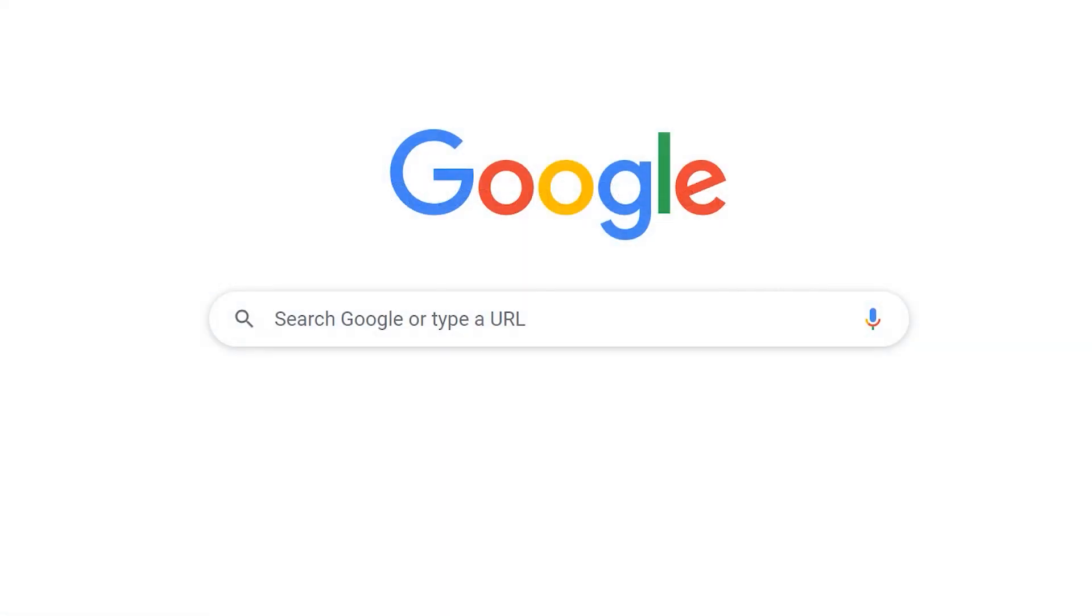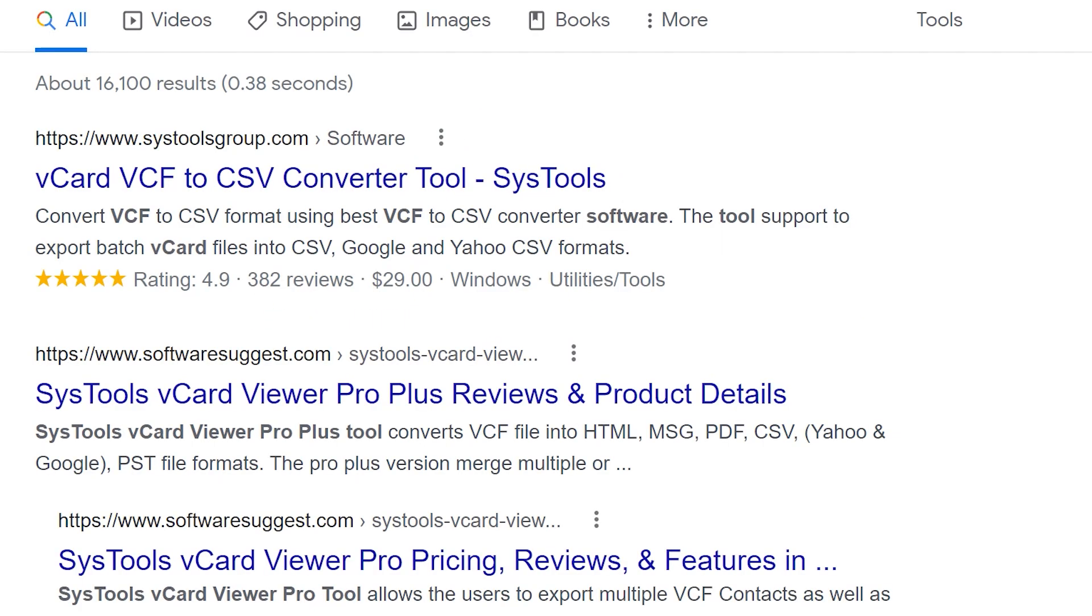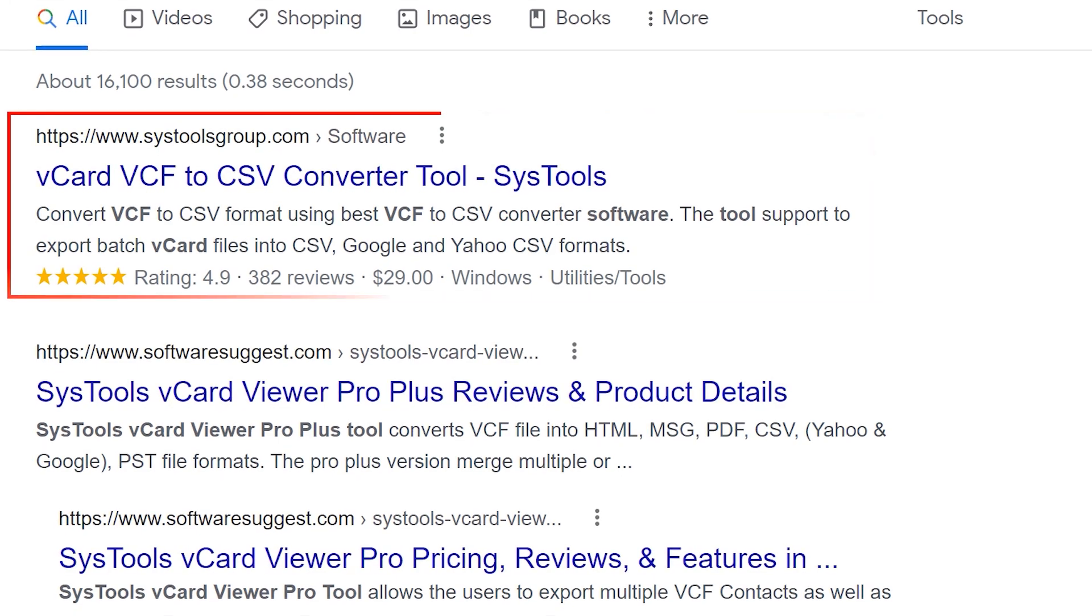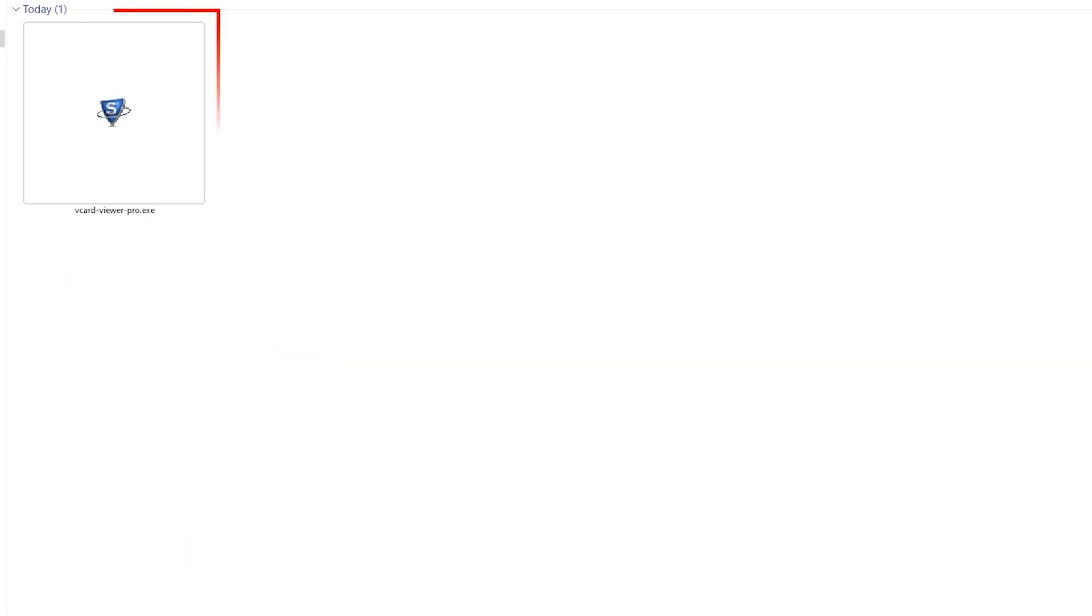Now let's start the process. Go to Google and enter SysTools vCF Viewer Pro. Click on the link shown on your screen and click the download button. Then install and run the software.